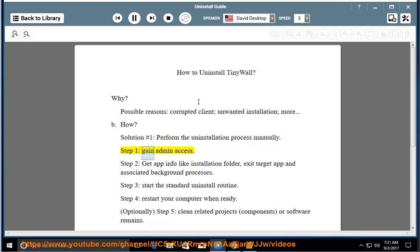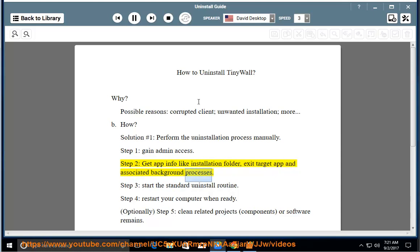Step 1: Gain admin access. Step 2: Get app info like installation folder, exit target app and associated background processes.